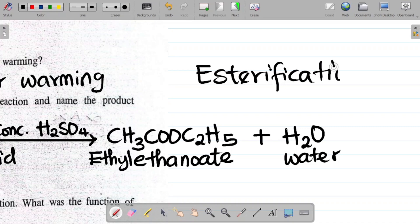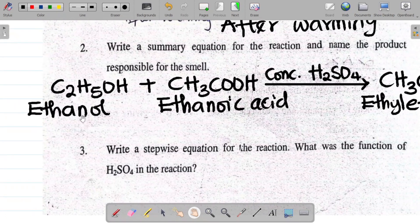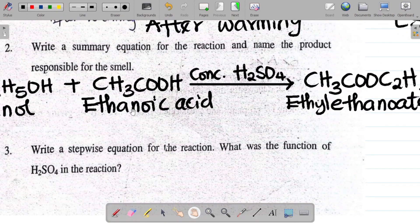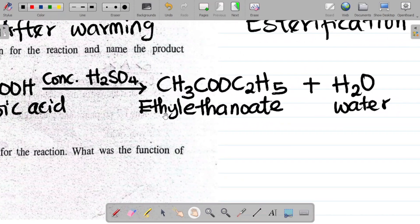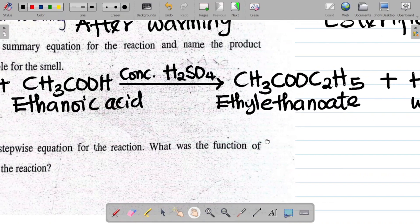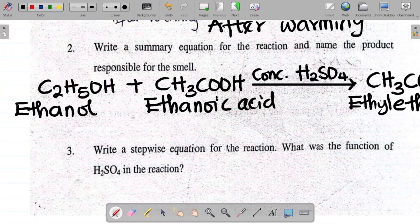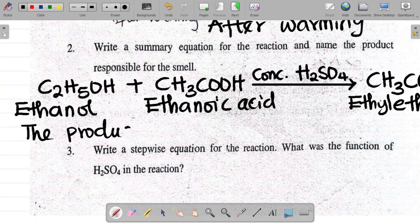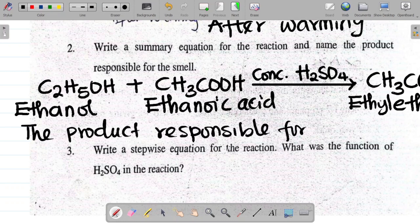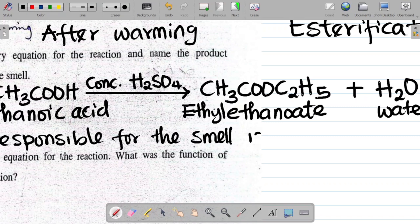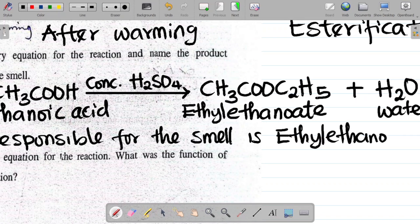This is an esterification reaction where you have an alcohol combining with a carboxylic acid to give you an ester. What I have is called an ester — ethyl ethanoate is an ester — and then water. The product responsible for the smell is your ester, that's ethyl ethanoate. That's your answer.